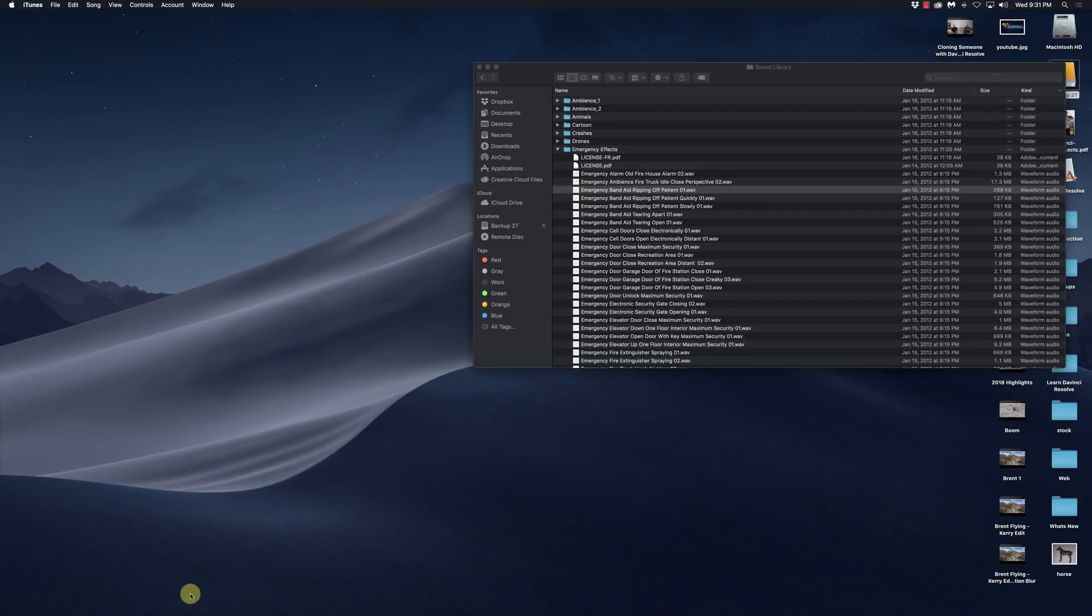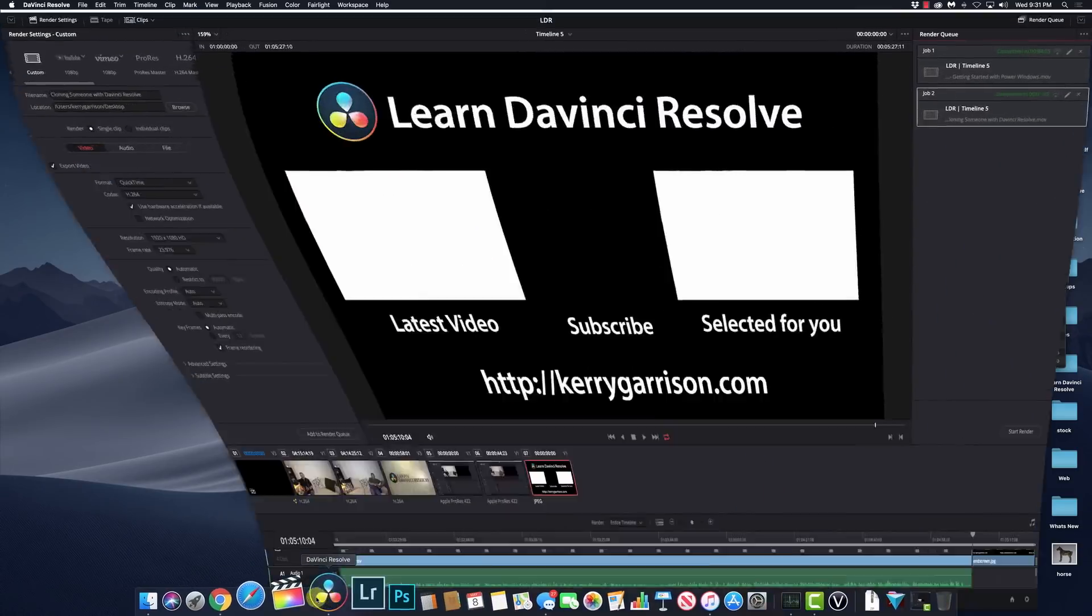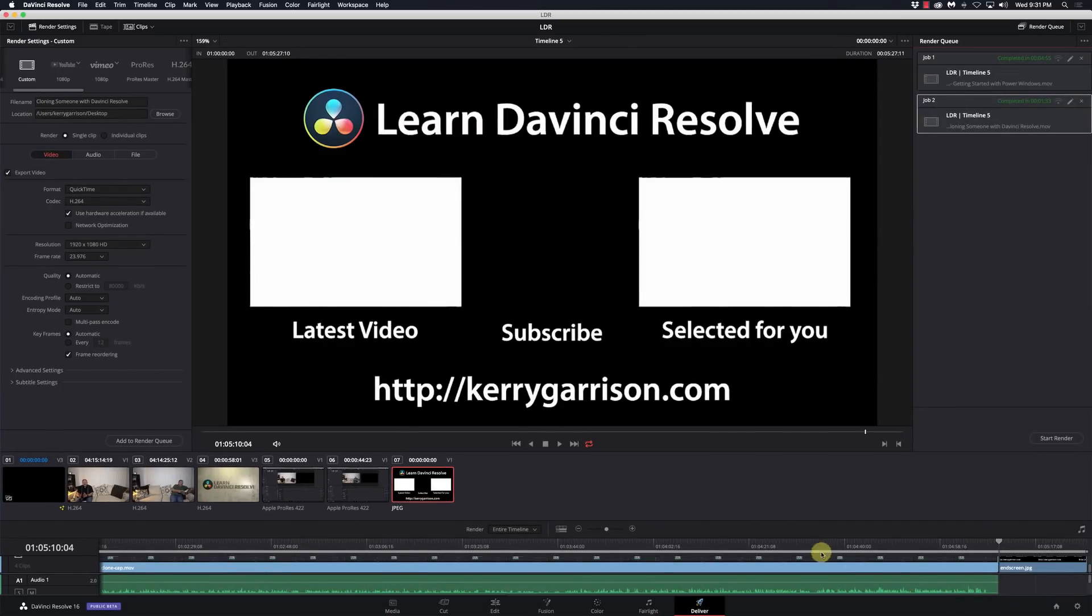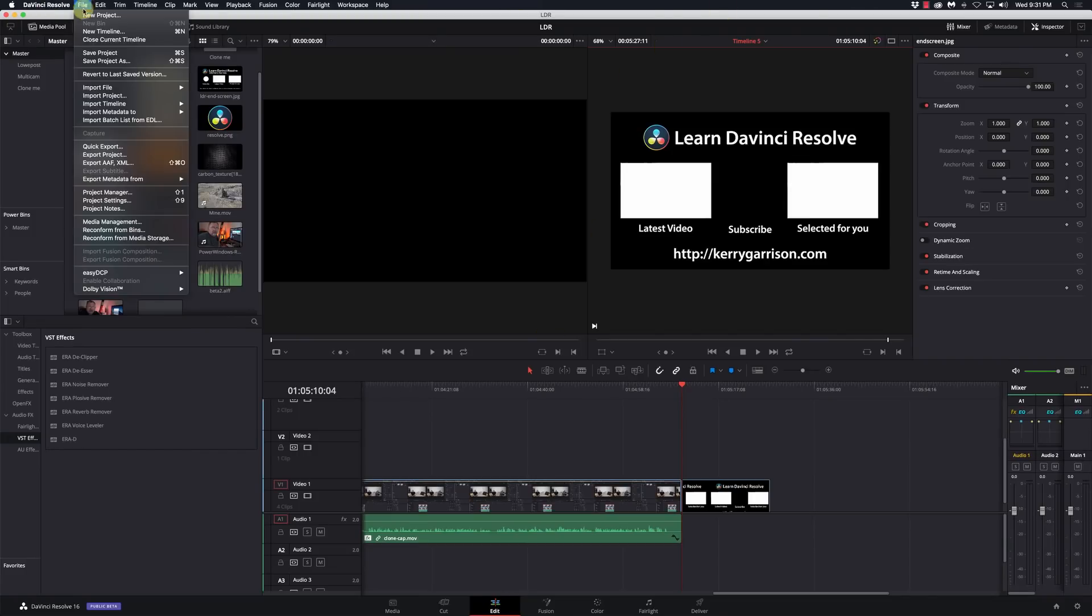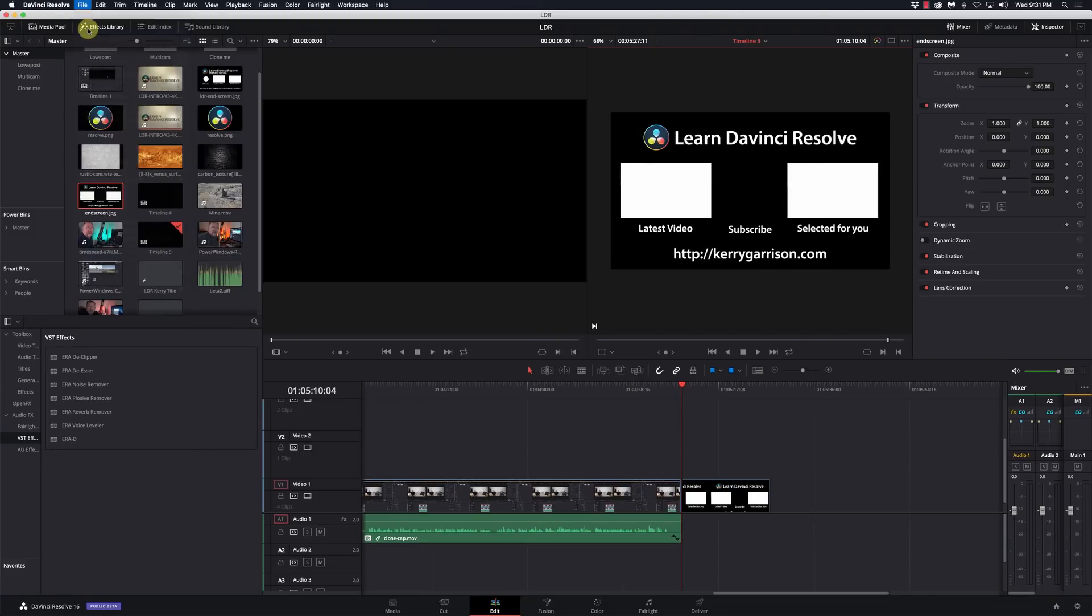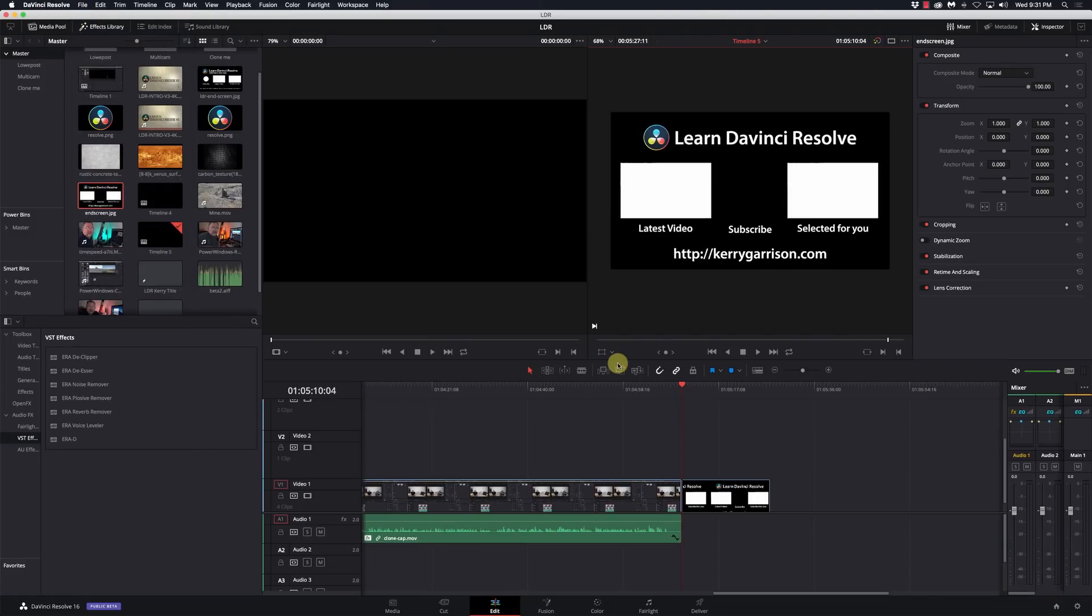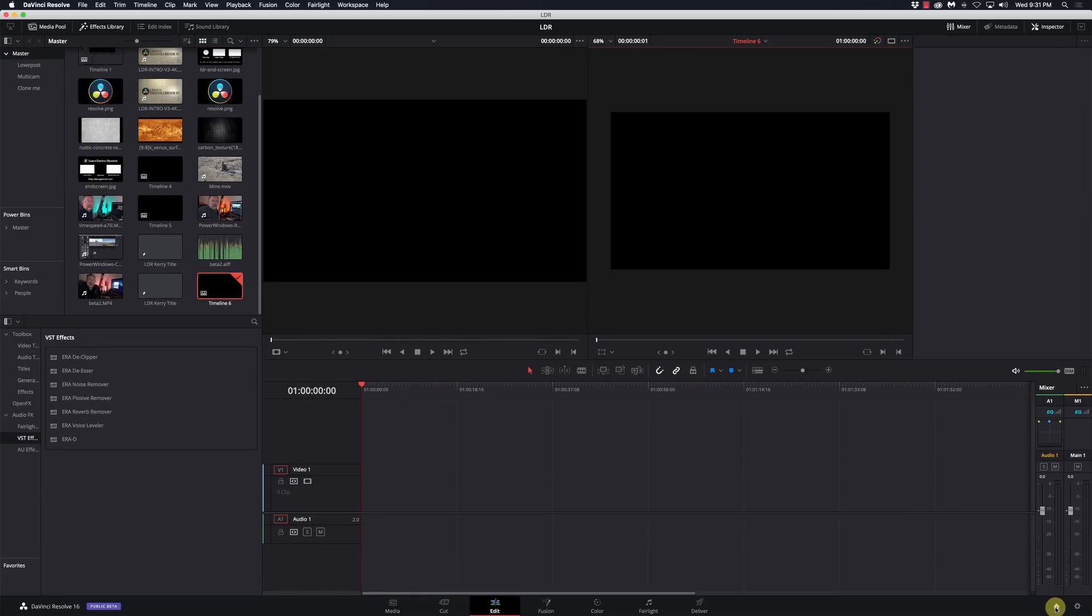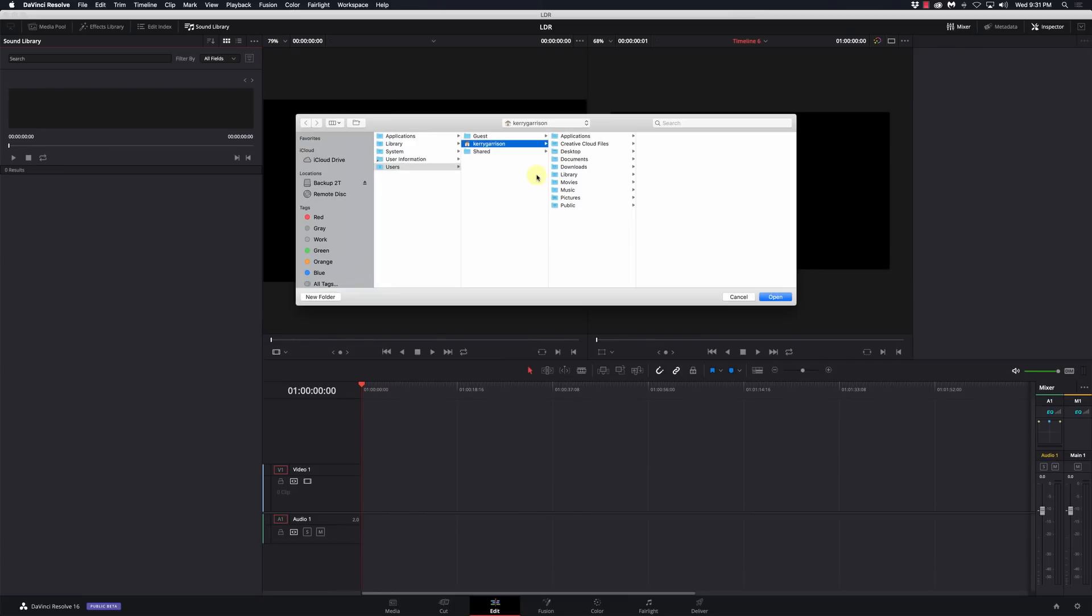So let's go ahead and go into DaVinci Resolve and I'll just create a new timeline here. And then we go to this link here that says sound library. Pretty simple and now we want to add to our sound library. So I'm going to click on those three dots right there, do add library.